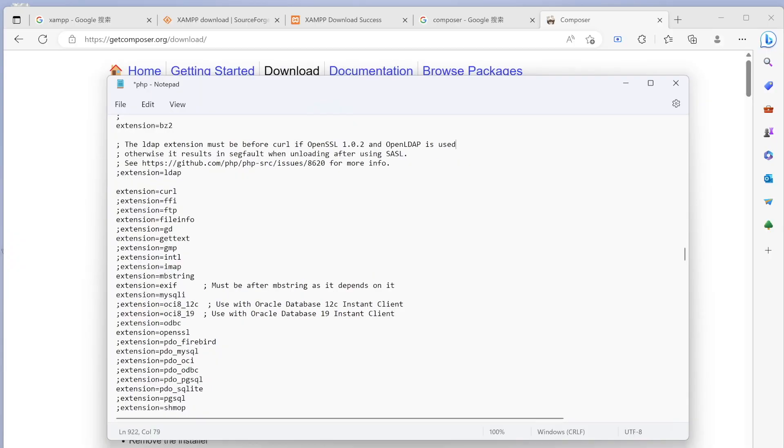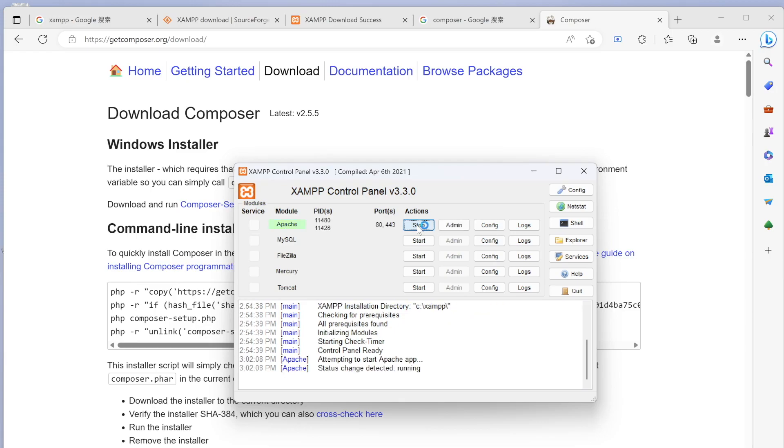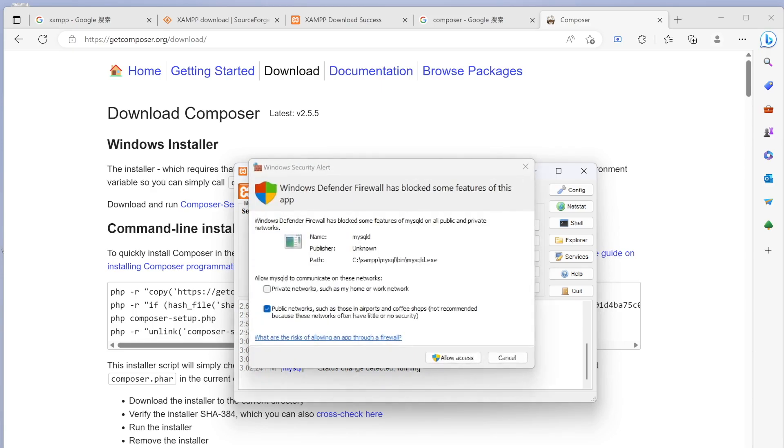After that, we are going to save this file with Control+S. We'll try to click on this button and start Apache, and looks like it started. Now we're going to click on MySQL and it wants us to allow access. We'll do that.